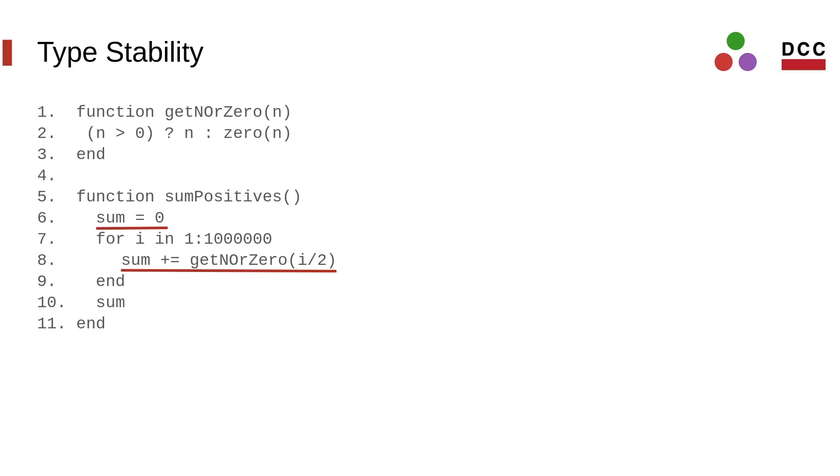This happens in our example as well. The variable sum is initialized with an integer value, but it is incremented with floating point values.